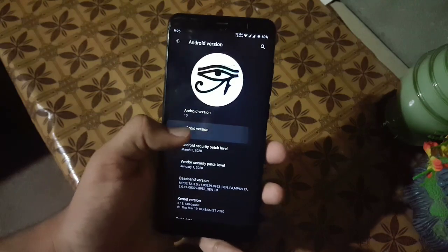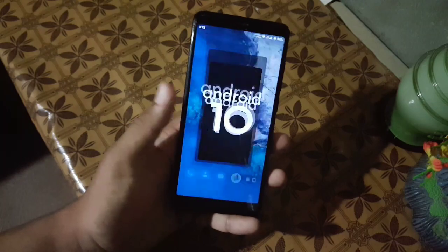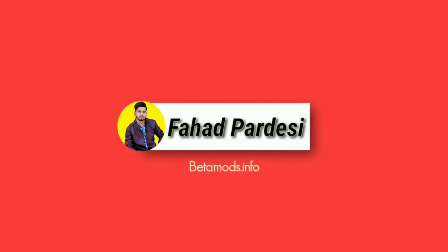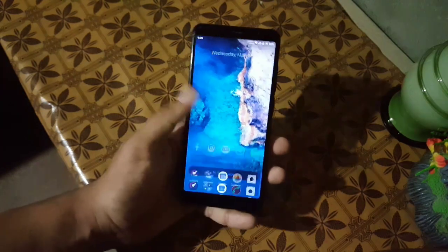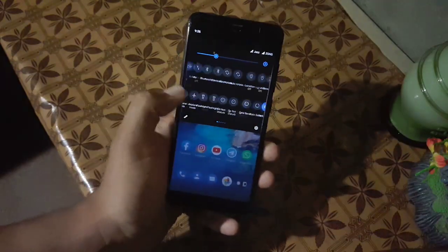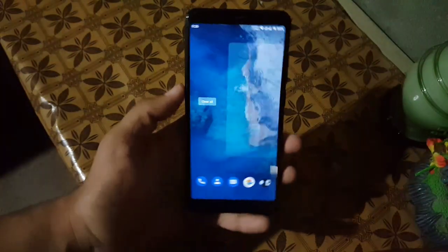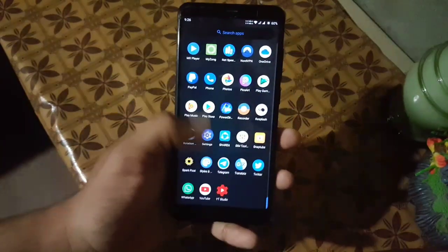First of all, let's talk about the stability and performance of this ROM. This ROM is fully stable and lagless — there is no bug or issue in this ROM, everything is just working fine. The overall performance and gaming performance of this ROM is also good, as you can see here.